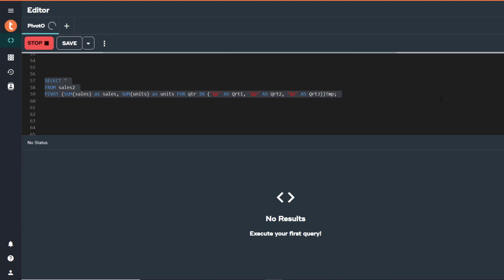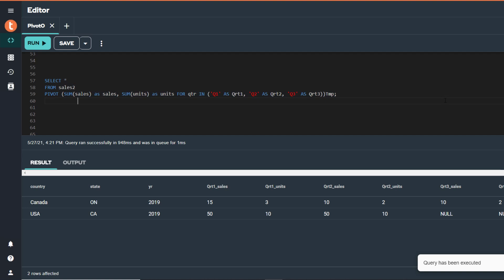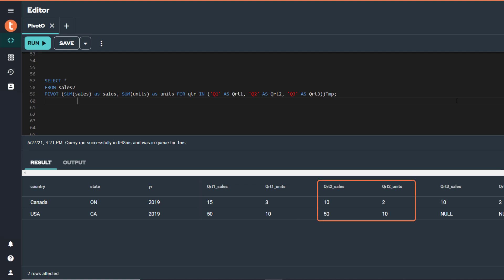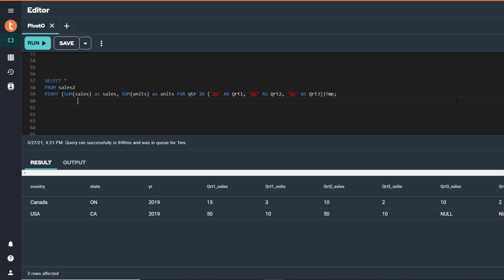Now let's run the SQL statement. Notice that our pivot query returns two rows from our five-row table, and it has returned not six, but nine columns. The columns returned by the pivot operation provide the sum of sales and the sum of units for each quarter specified in the IN list, and again these aggregated quarterly values are by country, state, and year.